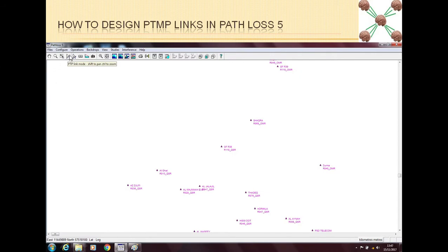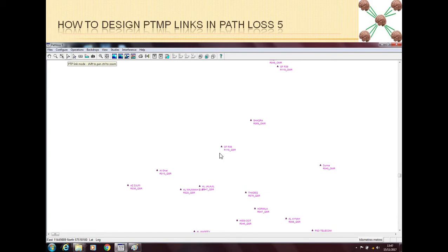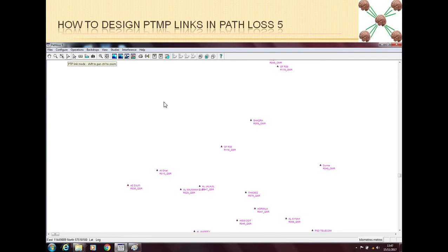If you see this icon of an arrow with a single link, this is the icon for point-to-point link mode. If you press this icon, then you will be in the point-to-point mode. But the icon adjacent to this icon is the point-to-multipoint link icon. In this mode you can design point-to-multipoint links.